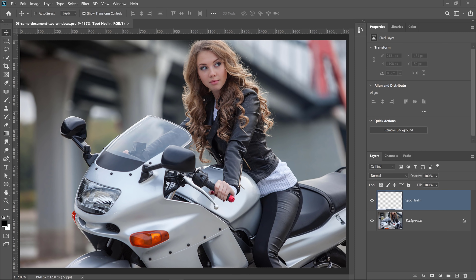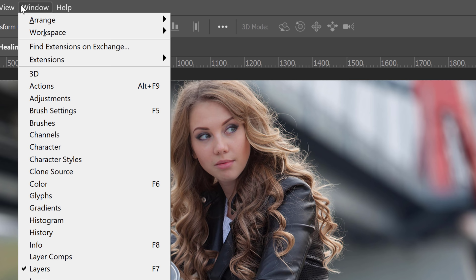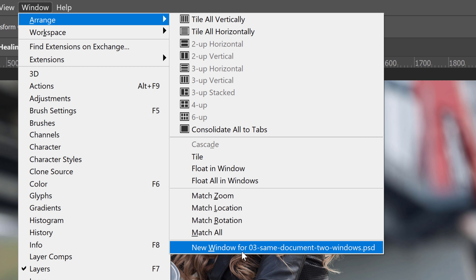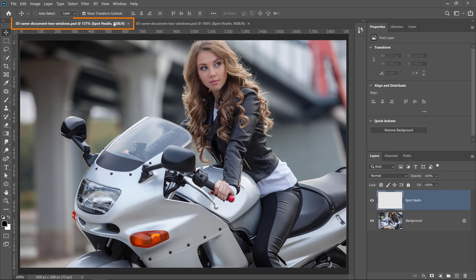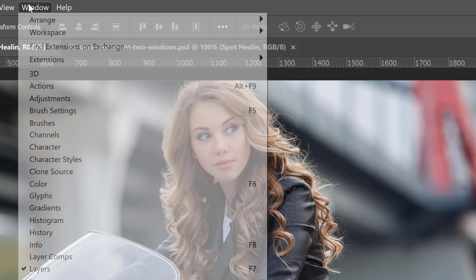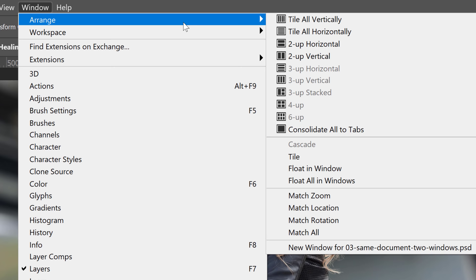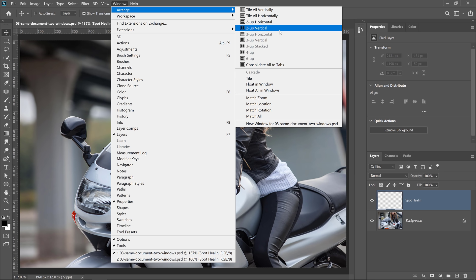If you're someone who's constantly retouching photos, this is a must-know trick. In Photoshop, you can open up the same document in two windows so that you can work on the details and the overall image at the same time. You can go into Window, Arrange, and at the very bottom select New Window for the document you want to open in two windows. Now you have two tabs with the same content. Then go into Window, Arrange and select either two up horizontal or two up vertical to place the two windows side by side.